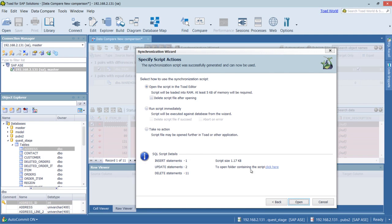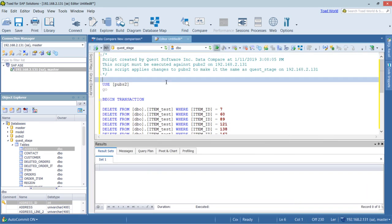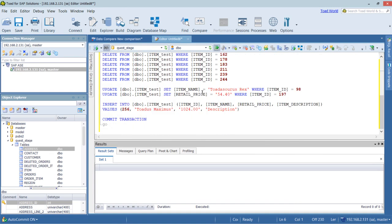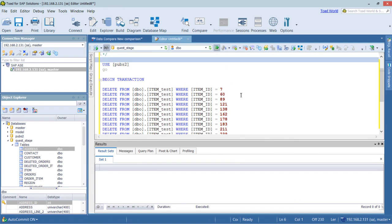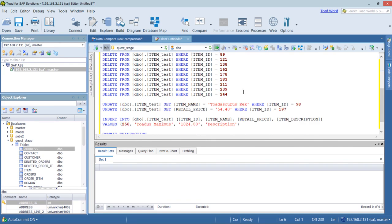I'm going to go ahead and open it in the editor. And you can see from here, we have the different inserts, deletes, and updates. We can continue editing from here as we so choose. And that's taking you through the process of updating your test data.